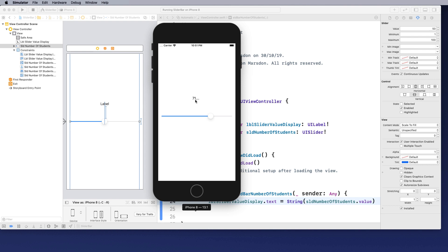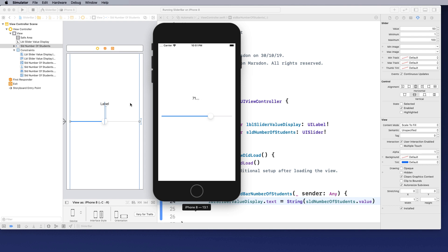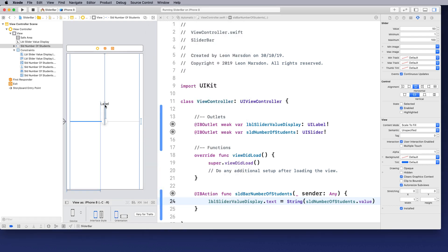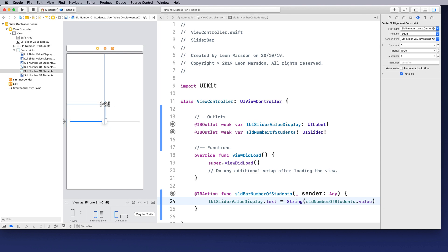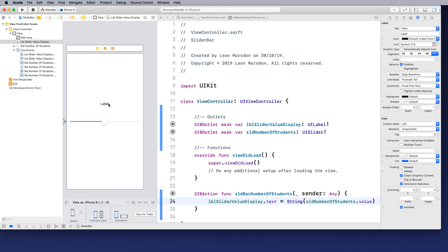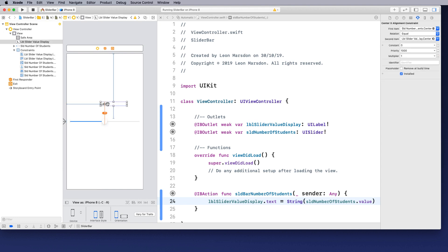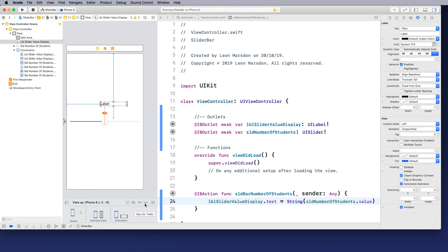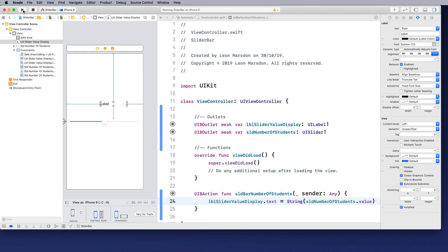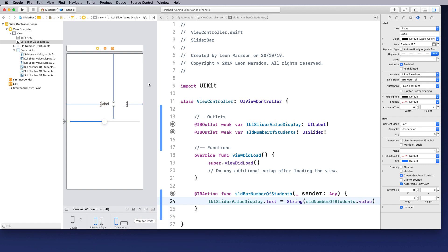So the next thing we need to do is turn this to an integer because at the moment it's a float. To see that, I'm just going to stretch out the label a little bit and also reset its constraints.